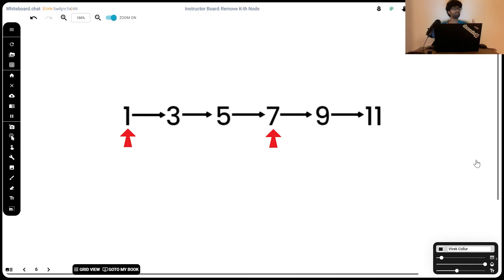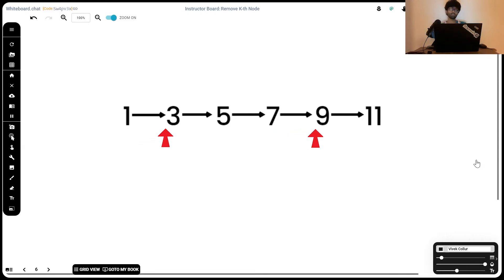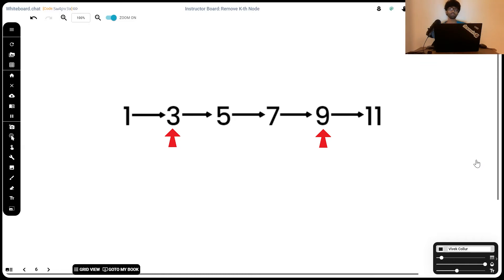Now, we're going to move them together until the last pointer reaches the last element. So, first we move them together up one step. The first pointer goes to 3 and the second pointer goes to 9. When we move it again, the first pointer goes to 5 and the second goes to 11 which is the last element.